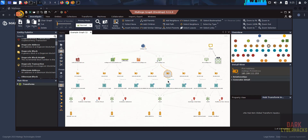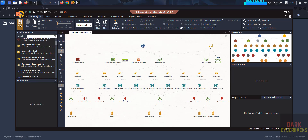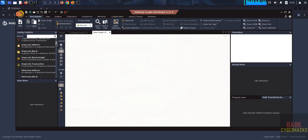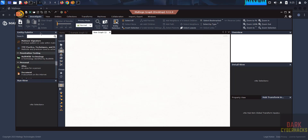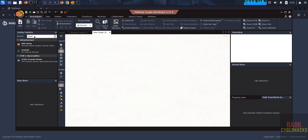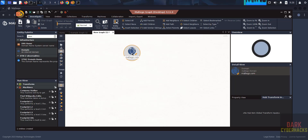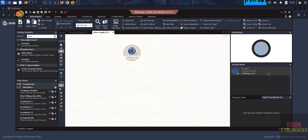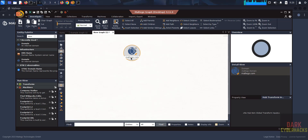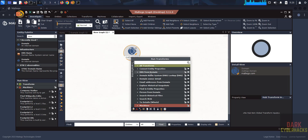Clicking each transform gives different options — IP address, net block, location, company details, and others. To create a new graph, click New, then drag entities. Search for 'domain' — you have DNS name and domain name. Drag it onto the graph, click on it, provide the domain name such as maltego.com, and hit Enter. Then right-click and run transforms — for example, Domain Owner Name.